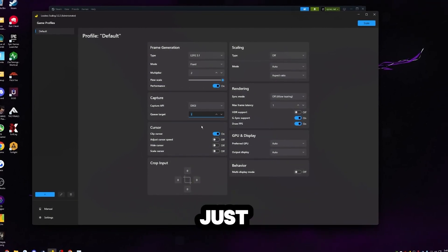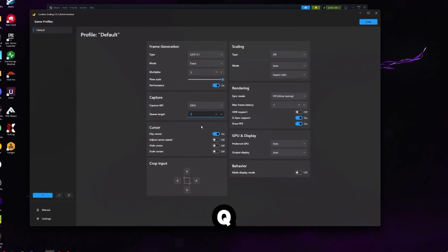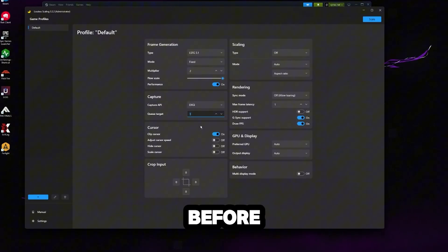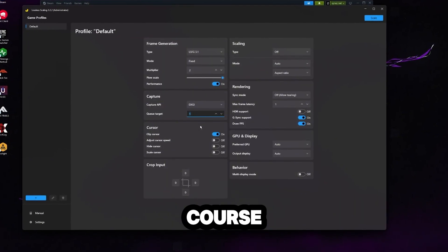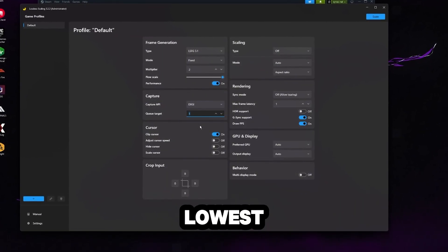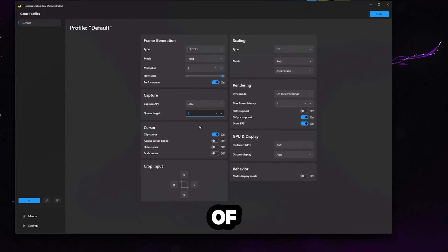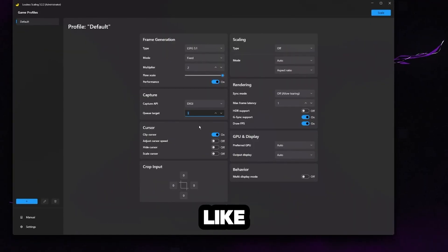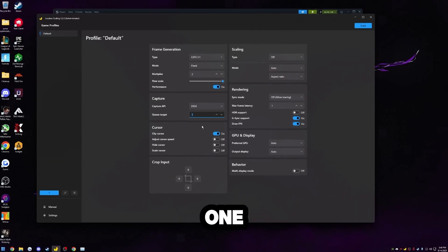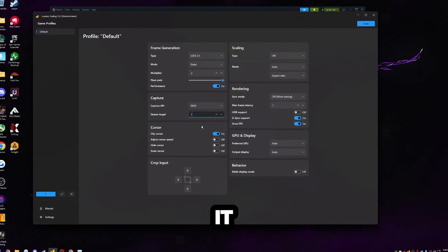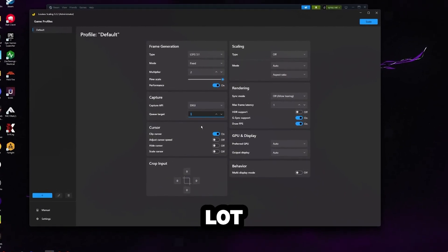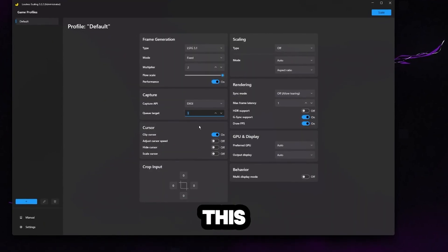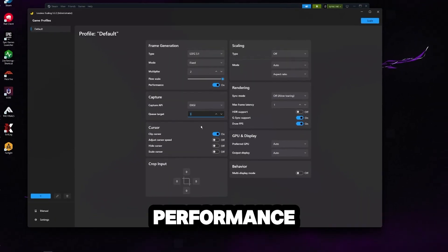This queue target, I'd always just set to one. What the queue target means is just how many frames it buffers before showing. Of course, zero would be the lowest latency, but it is going to come at the cost of some stability. So I like to leave it at one. That way, there's still at least that one frame buffer. It smooths things out a lot. And the added latency is just so minimal that this is worth to do it for the performance.